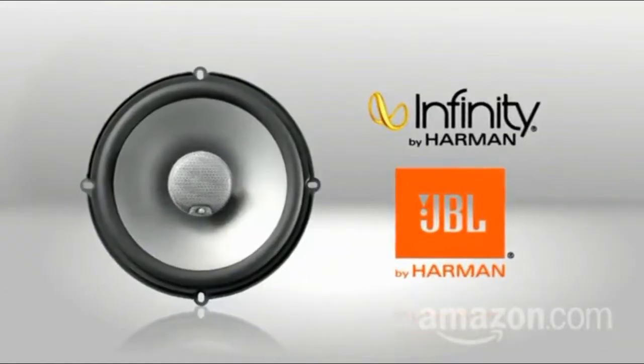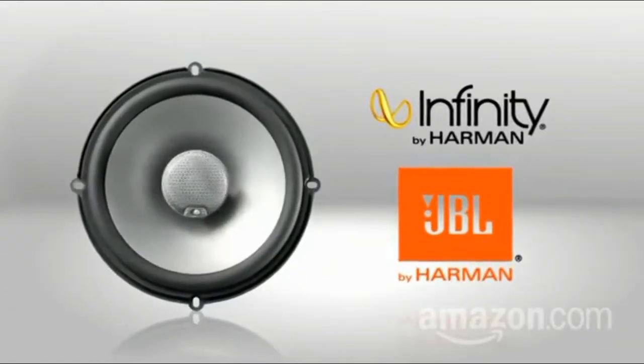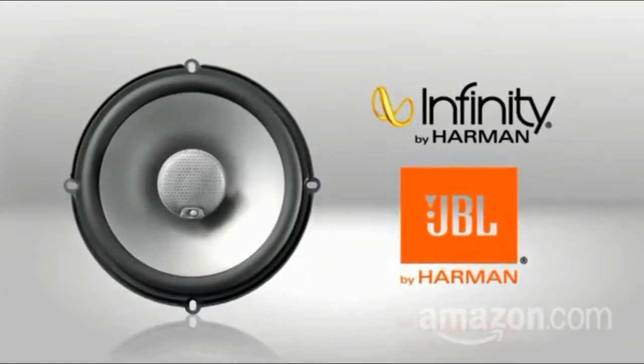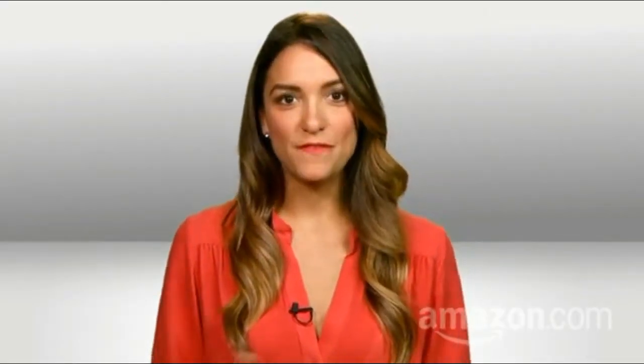Or two, install new high-quality JBL or Infiniti speakers. Yes, it's time to talk nerdy to you.